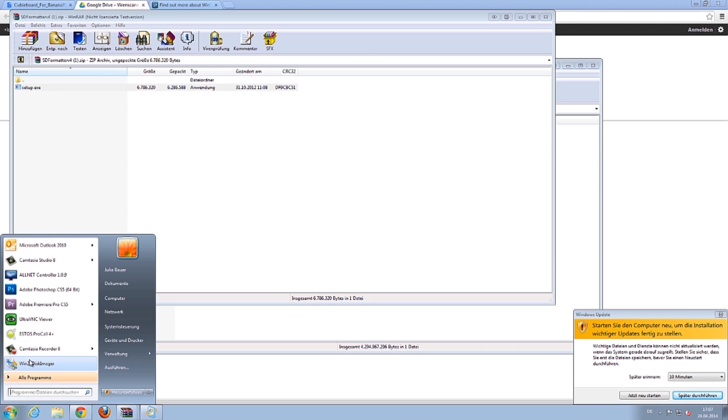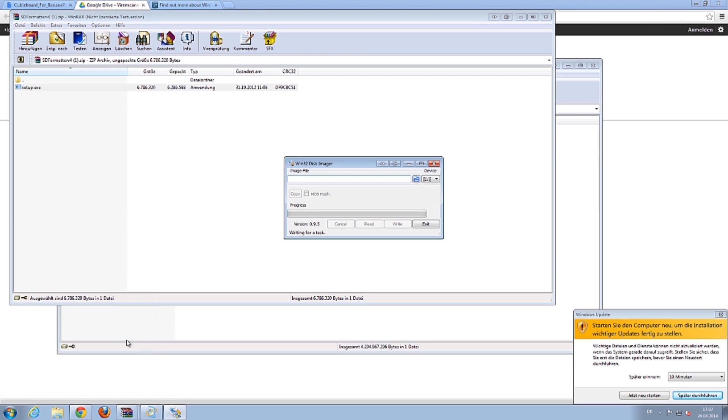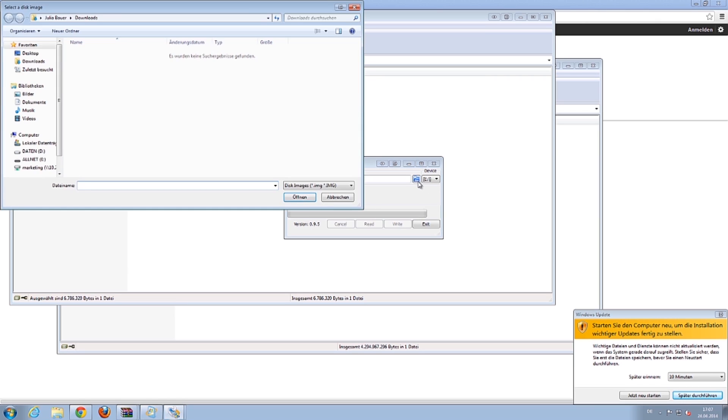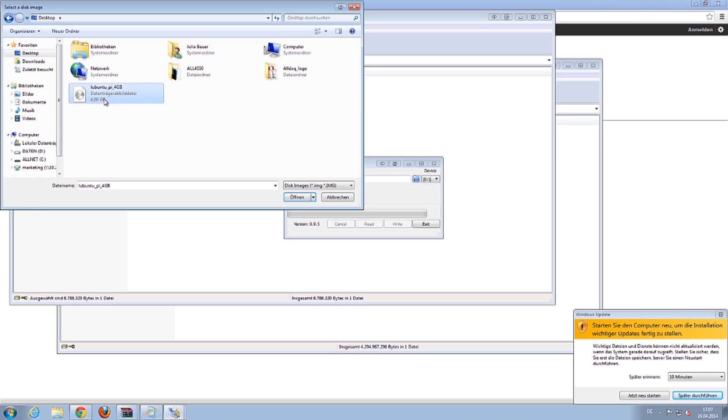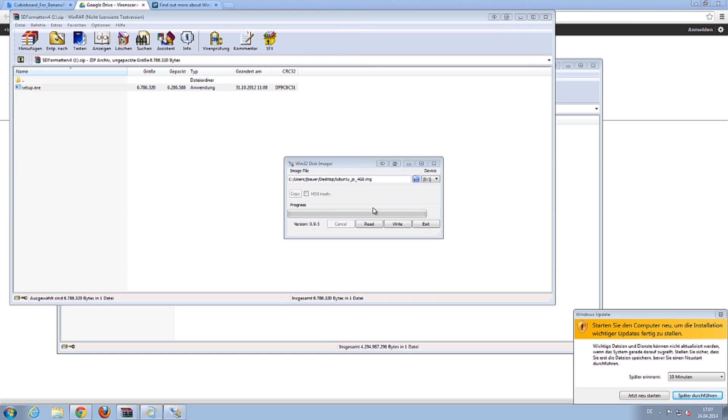Open the disk imager and select the disk image file that you saved recently. Click Write and wait until the process has been completed.